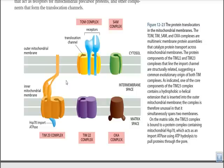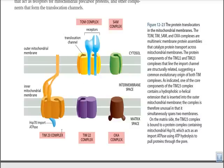All these protein complexes work together — no single protein can establish the transport function alone. If a protein must be incorporated into the outer membrane, the SAM complex can handle it without involving TOM and TIM. However, if a protein must enter the mitochondrial matrix, it must pass through the outer membrane, the intermembrane space, and the inner mitochondrial membrane. Such proteins must carry a specific mitochondrial targeting signal sequence to be incorporated into the matrix.